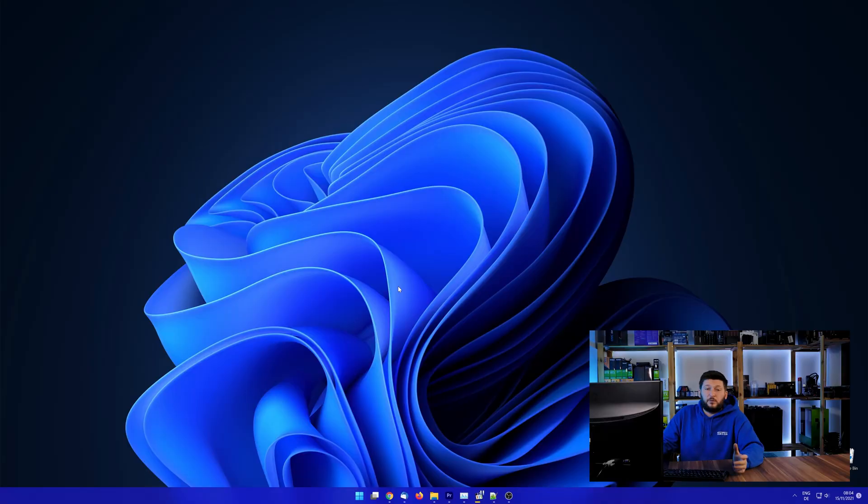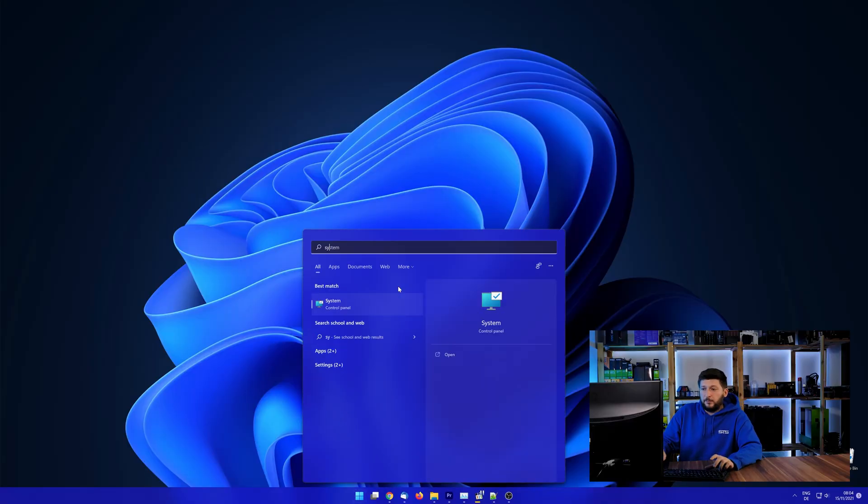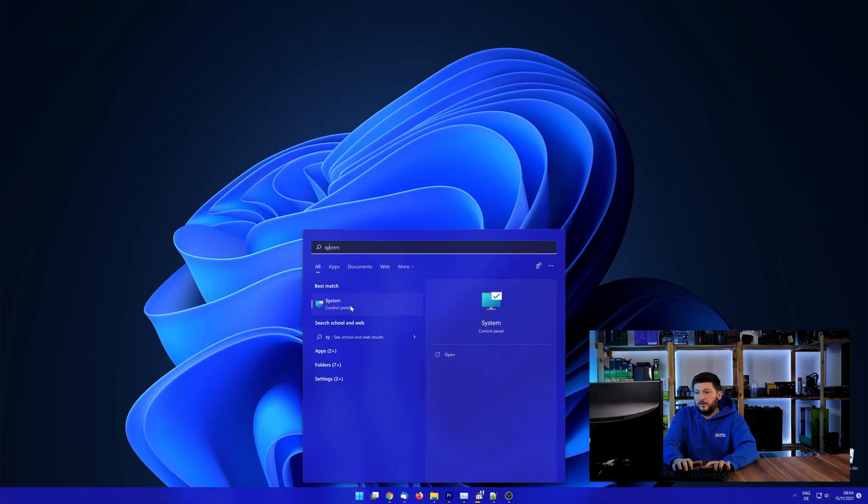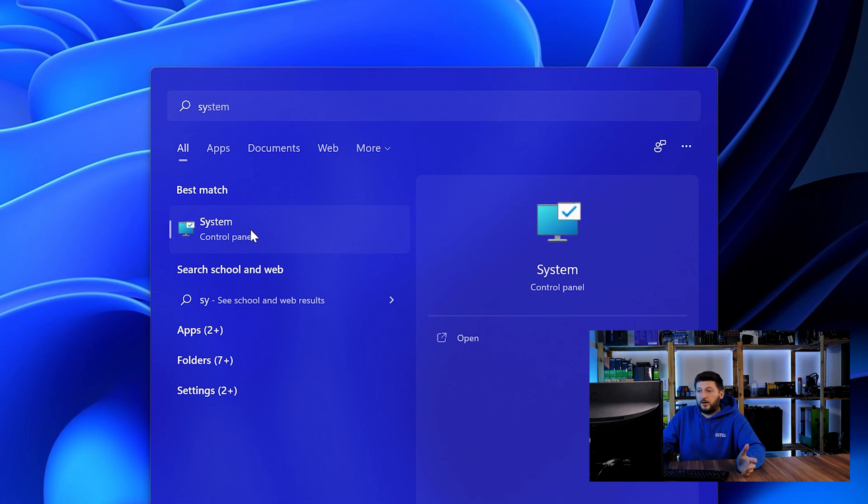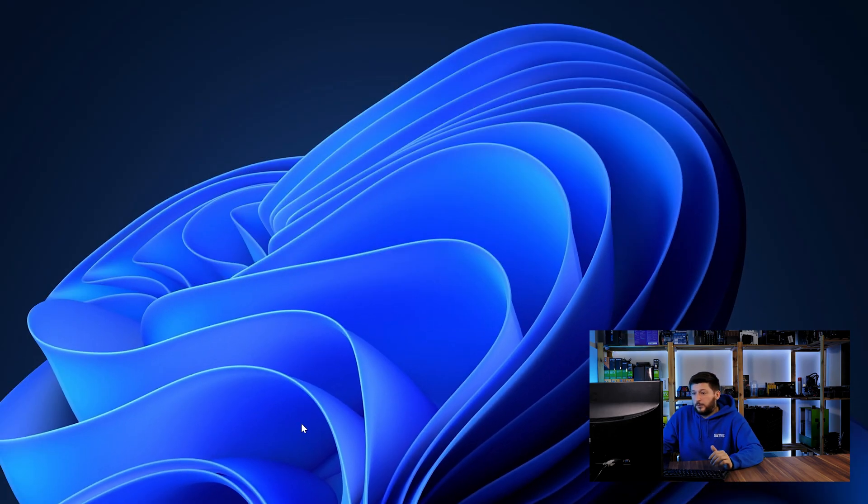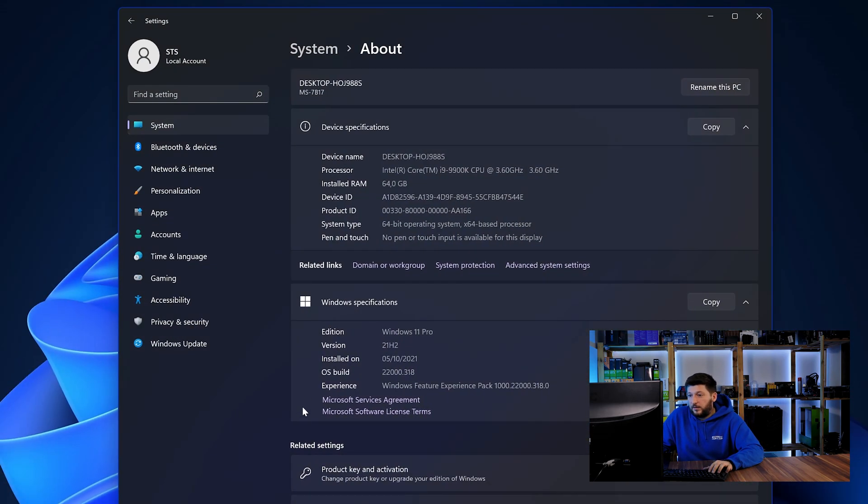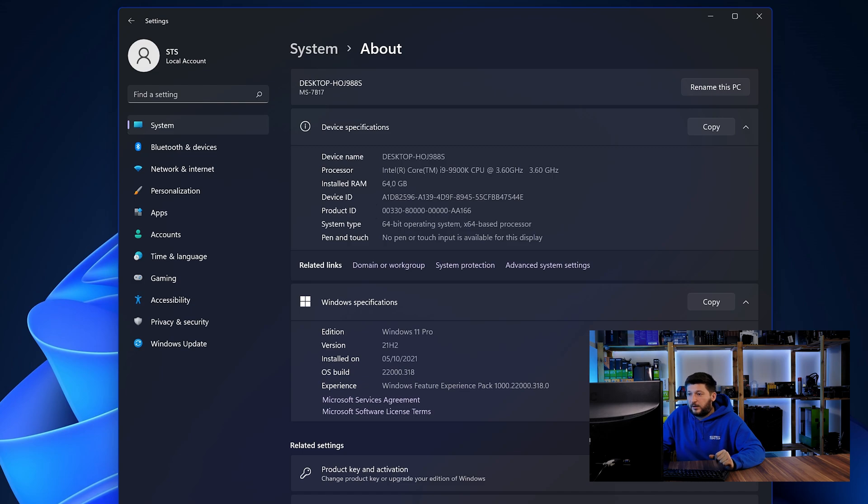To find it out, simply open up your start menu and search for system with the subcategory control panel. Once opened, we can find the bit amount in the same line as system type.